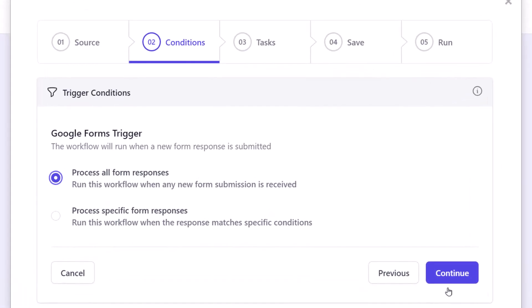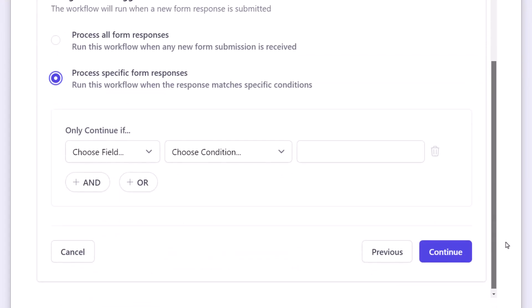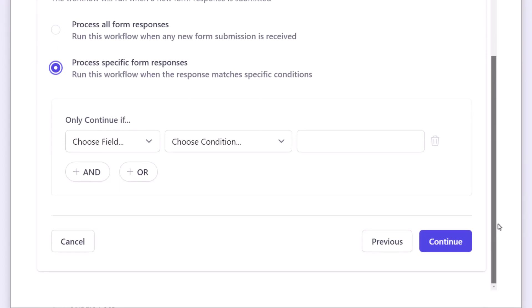Now, here the workflow will process all the new form responses by default. However, if you want to process only specific responses that match certain criteria, then select the process specific rows option. For this example, new folders should be created for only those vendors who have ticked the I agree checkbox.